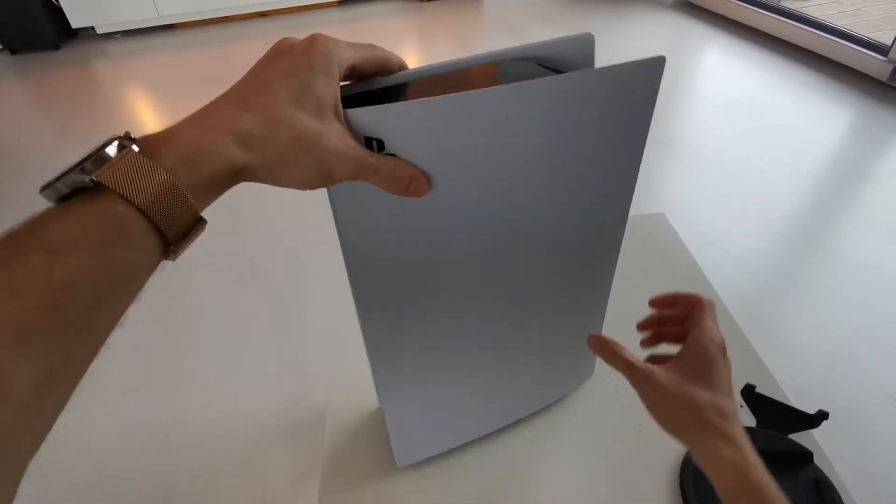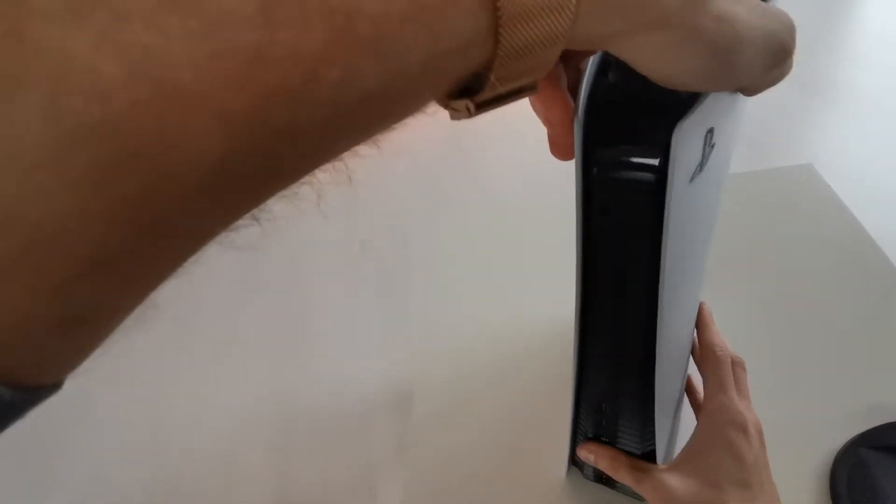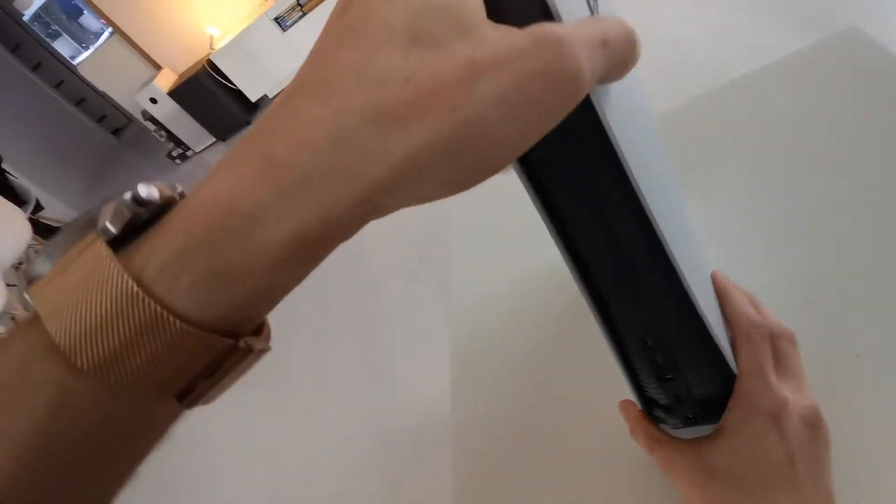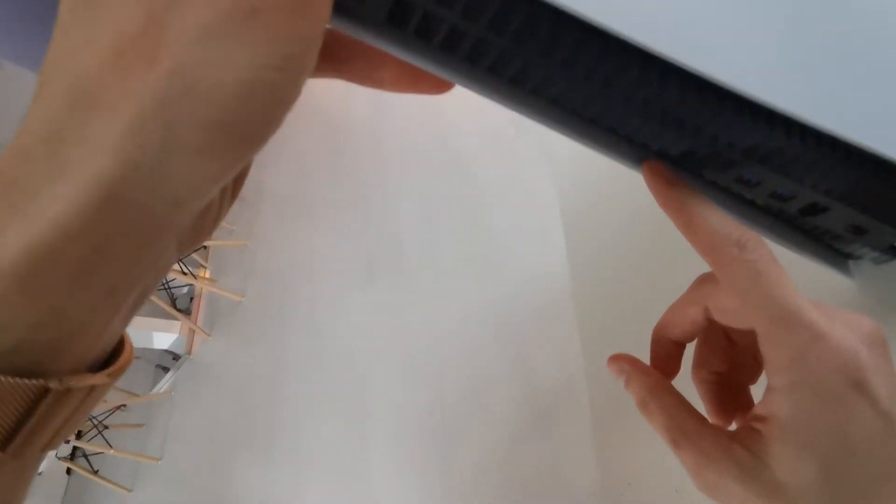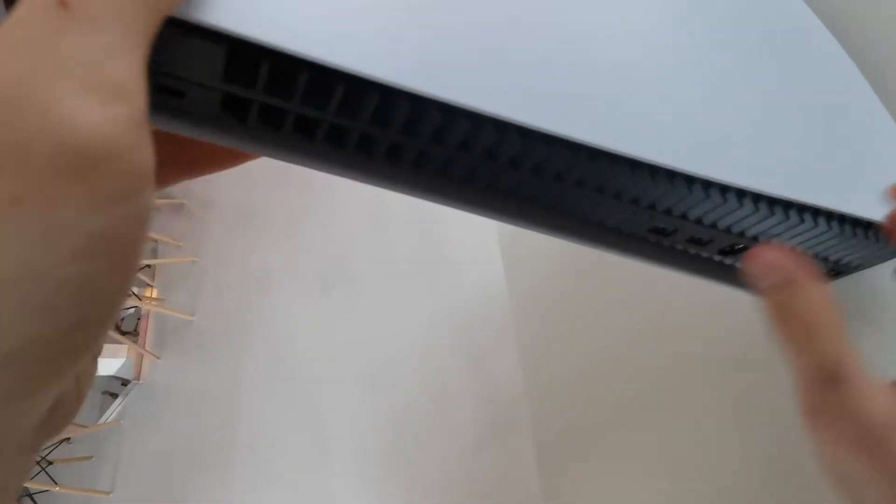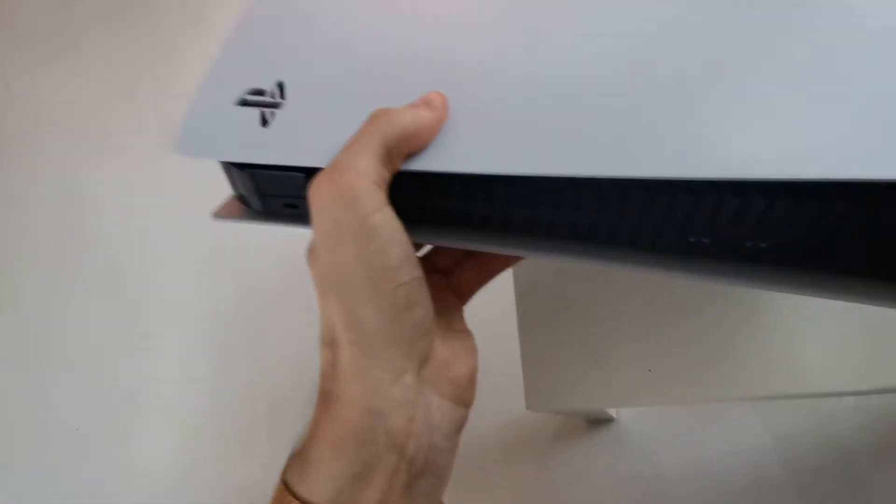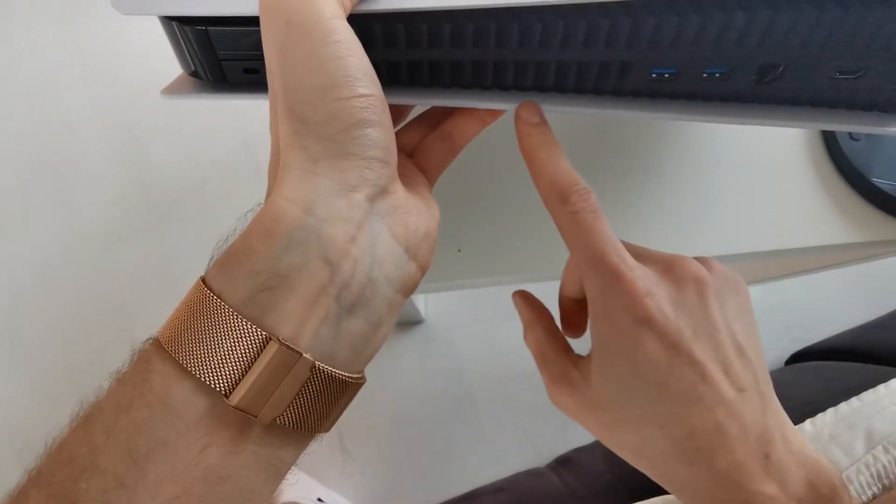And as you see, there is the PlayStation stand. You're gonna look for these parts. There is a PlayStation logo here.